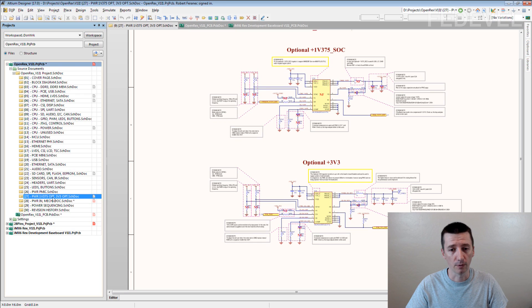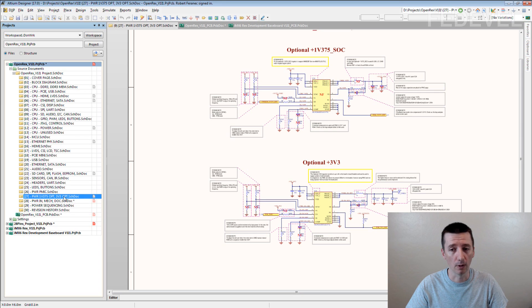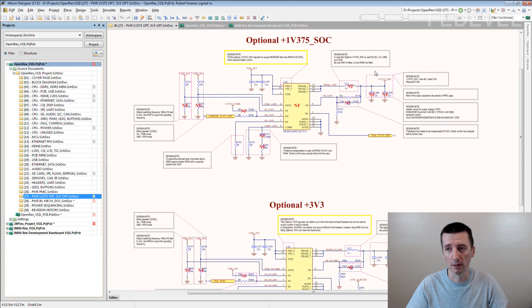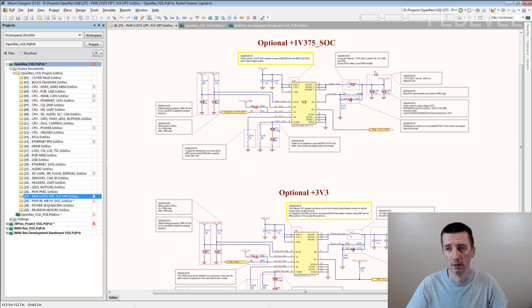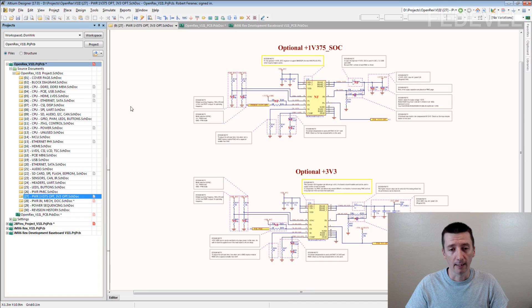This is a page with power supply for 1.375 volt and also with the regulator for 3.3 volt. You can see here.